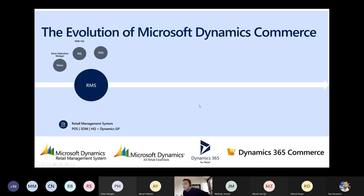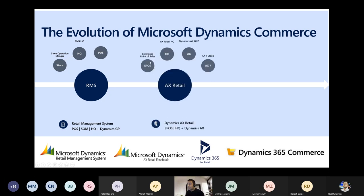Microsoft Dynamics started with the Retail Management System, which had point-of-sale, Store Operations Manager, and HQ — typically connected to Dynamics Great Plains. After that, AX Retail was launched with Enterprise point-of-sale connected to AX Retail HQ, and Finance and Operations was introduced in AX 2012.